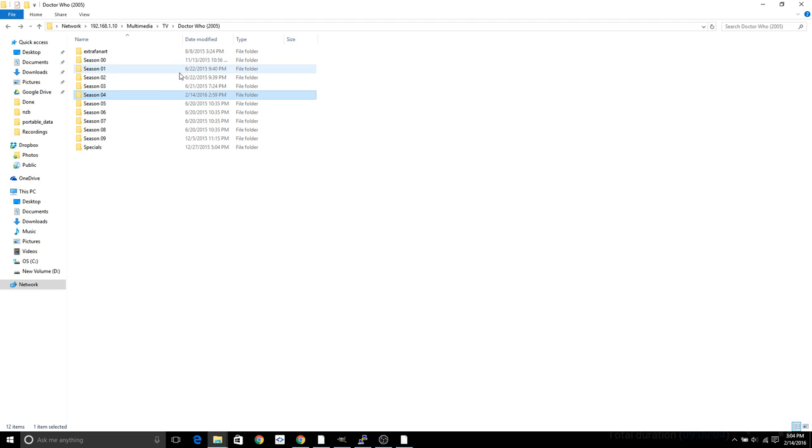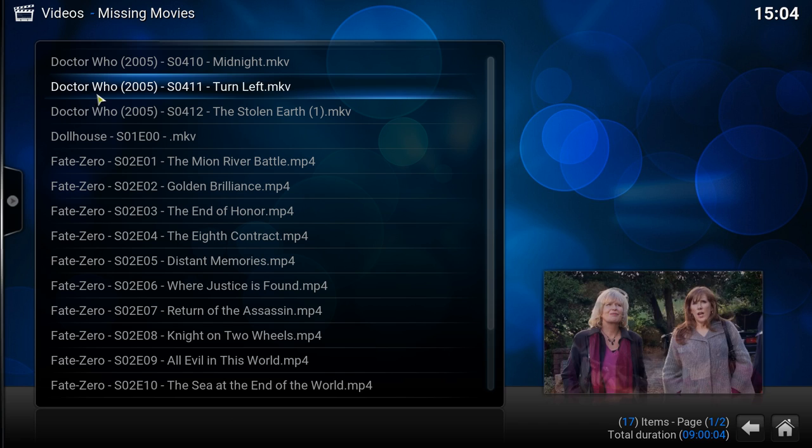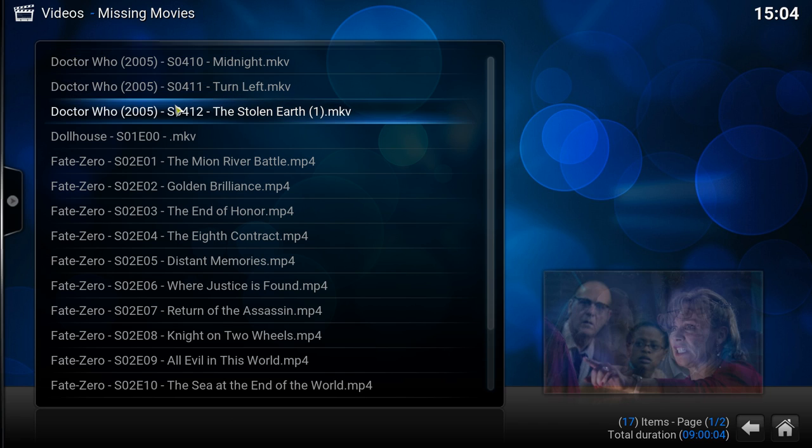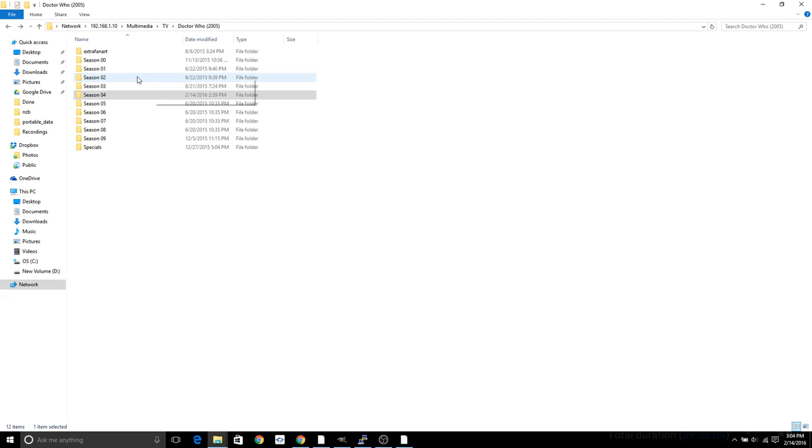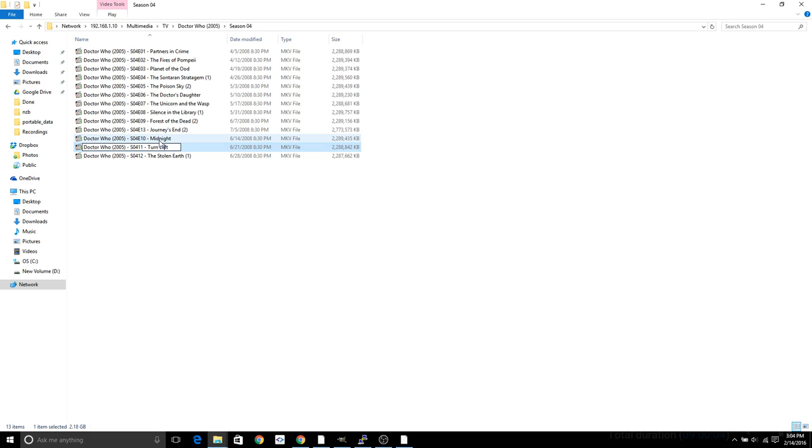So I'm gonna go to Doctor Who. I already went to the folder on my server and it's actually season 4, so I'm gonna go to folder 4 as you see here. I'm now gonna fix these files.